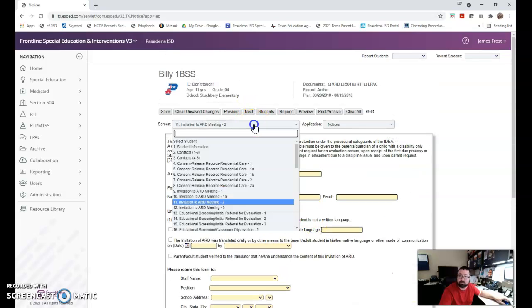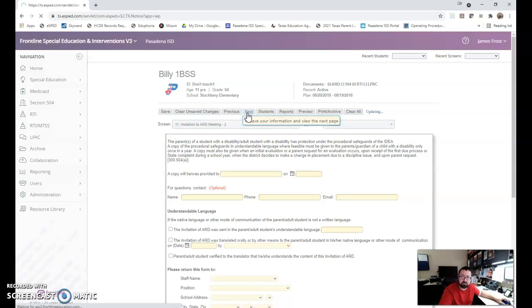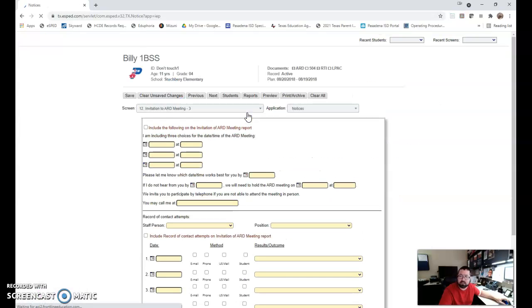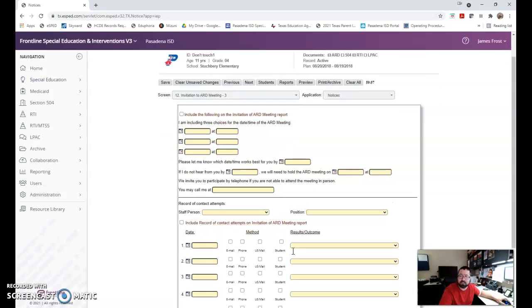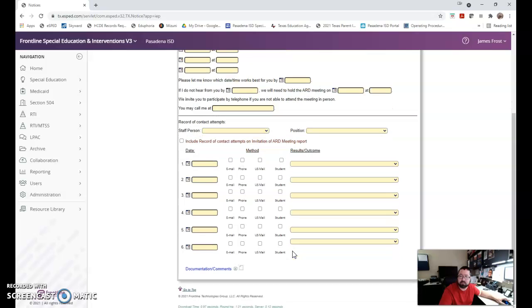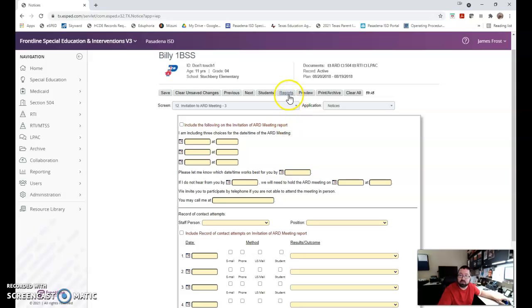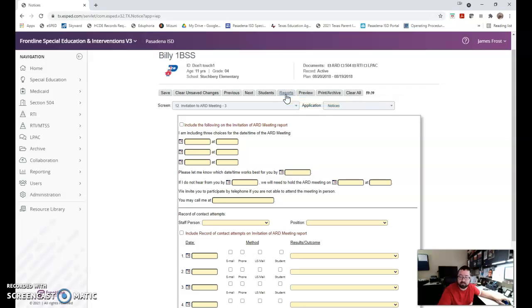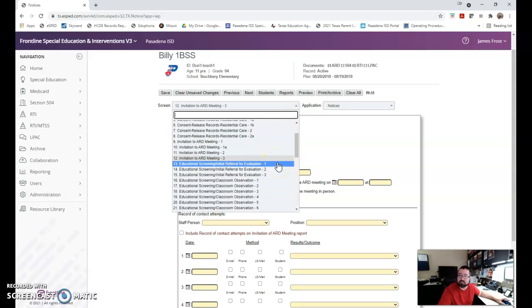That is our invitation to meeting. I click next, include the following invitation. This is where you're documenting how many times we've contacted the parent to attempt to schedule the meeting. Your clerks get more in-depth training on how and when and what to use this for. Once I'm done I would click reports. Your clerks will be trained on this, how to generate that invitation to the ARD meeting and send that home.